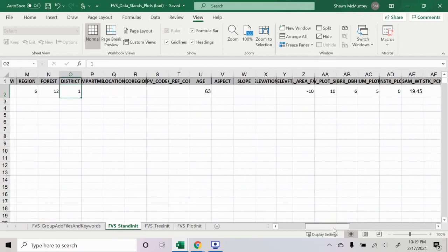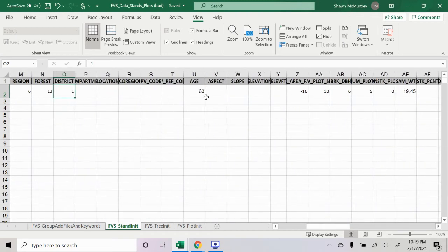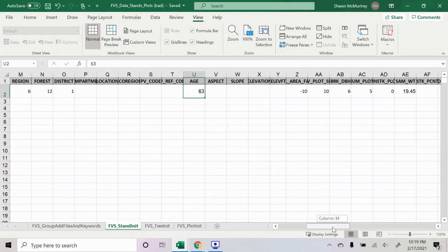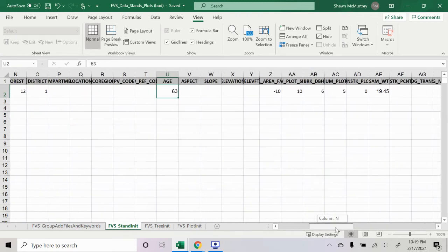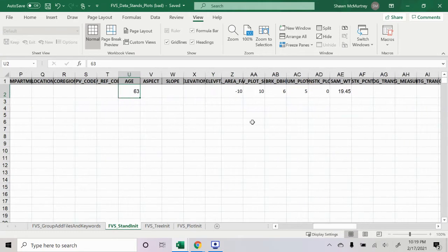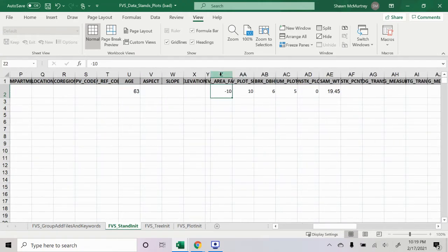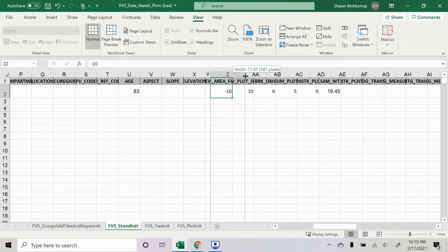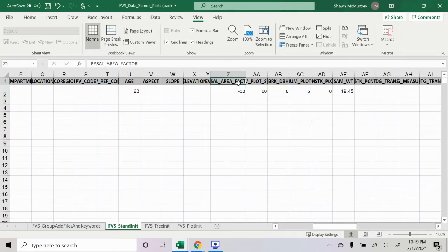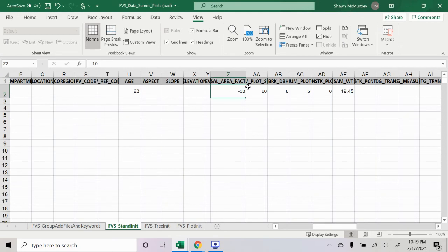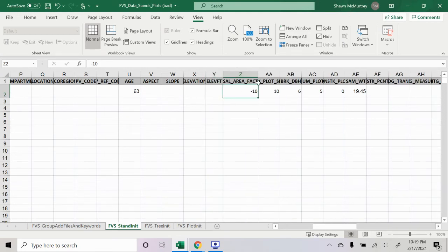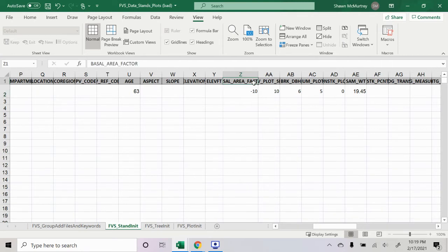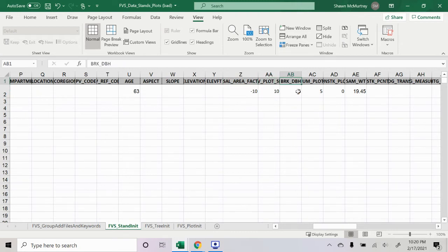Age is the age of the stand. Basal area factor, inventory plot size, those are a little confusing to me, but we used a one-tenth of an acre plot. I believe that for a one-tenth of an acre fixed area plot, the basal area factor would be negative 10, and the inventory plot size is 10.